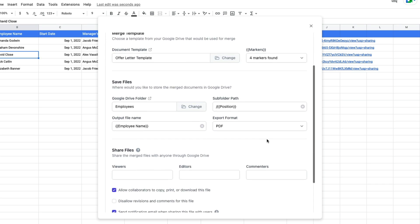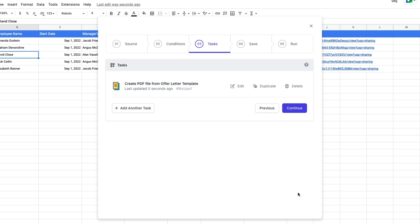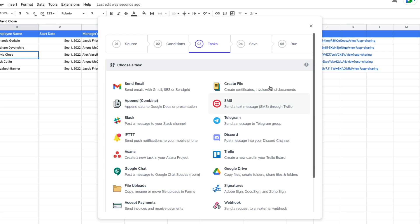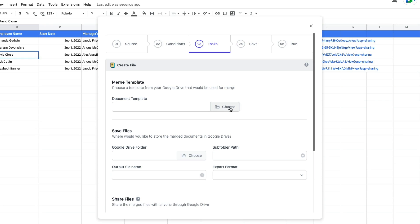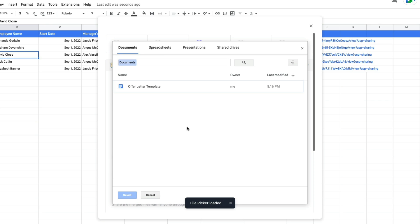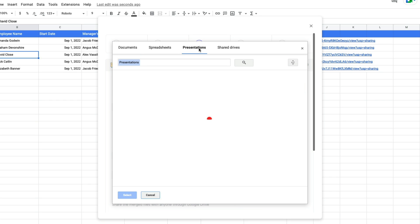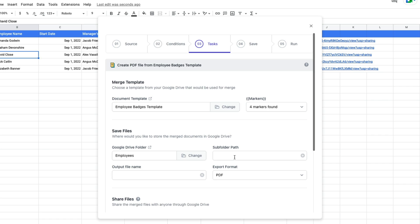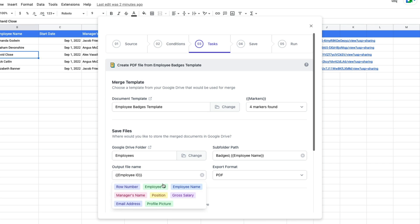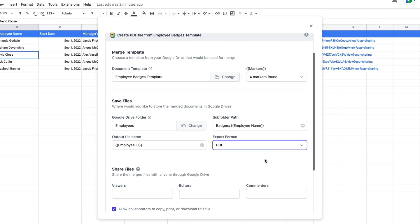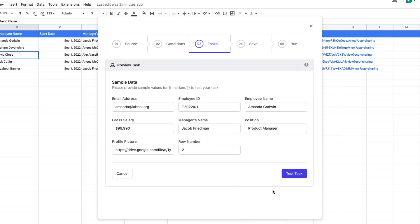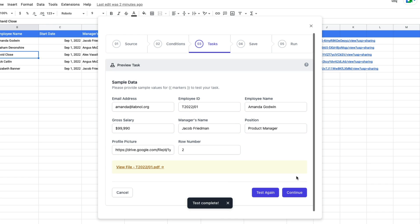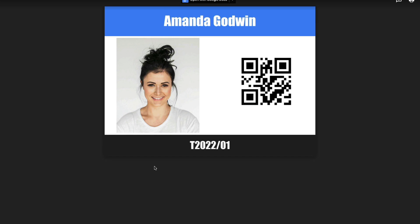Now let's add another task that will generate the photo badges for each employee. We will again choose the create file task, this time selecting the template we created inside Google Slides. We'll fill in the other fields and put the generated photo badges under the badges folder in the main employees directory. We can save these badges as PDF or PNG — I'll choose PDF for this example. Let's quickly generate a test badge, and there you have the badge with the profile picture, QR code, employee name, and employee ID.